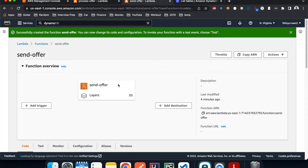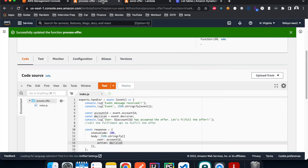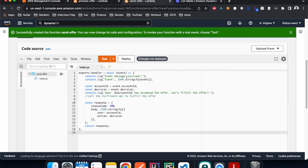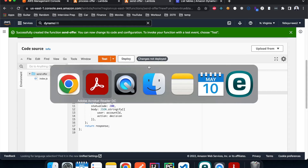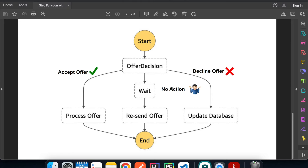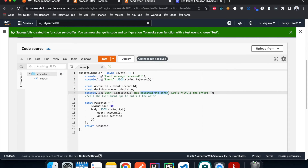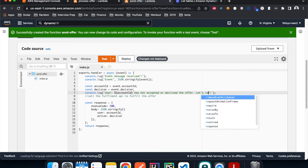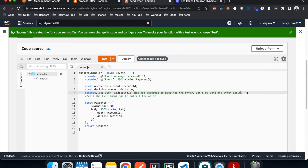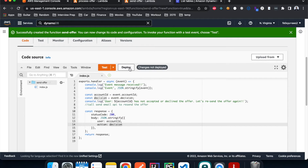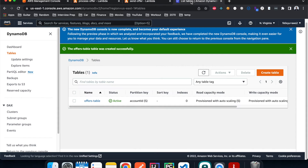For the send offer Lambda, we do something similar. Instead of saying the user accepted, this flow handles the case where the customer ignores the offer and did nothing. We log something like 'the user has not accepted or declined the offer, let's resend the offer again.' This is where you would call the send email API to resend the offer. Hit Deploy. Both Lambda functions are done.